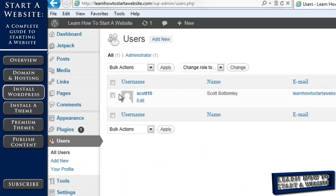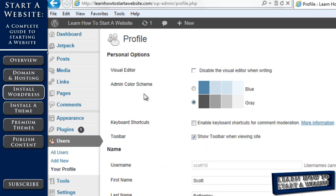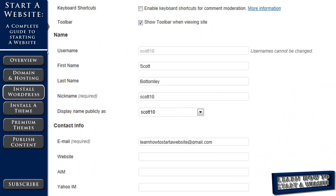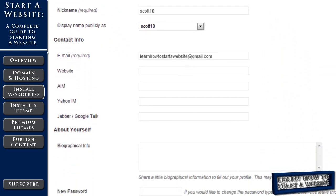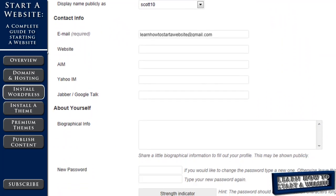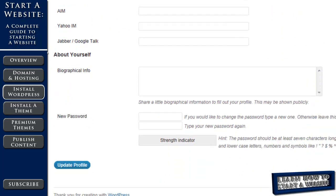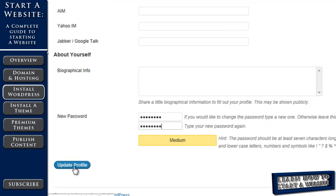So we're going to click on users and then select yourself. Click on it. Then scroll to the bottom. You don't need to change anything else right now. But then down here we're going to put in our new password and then repeat it. And then update our profile.